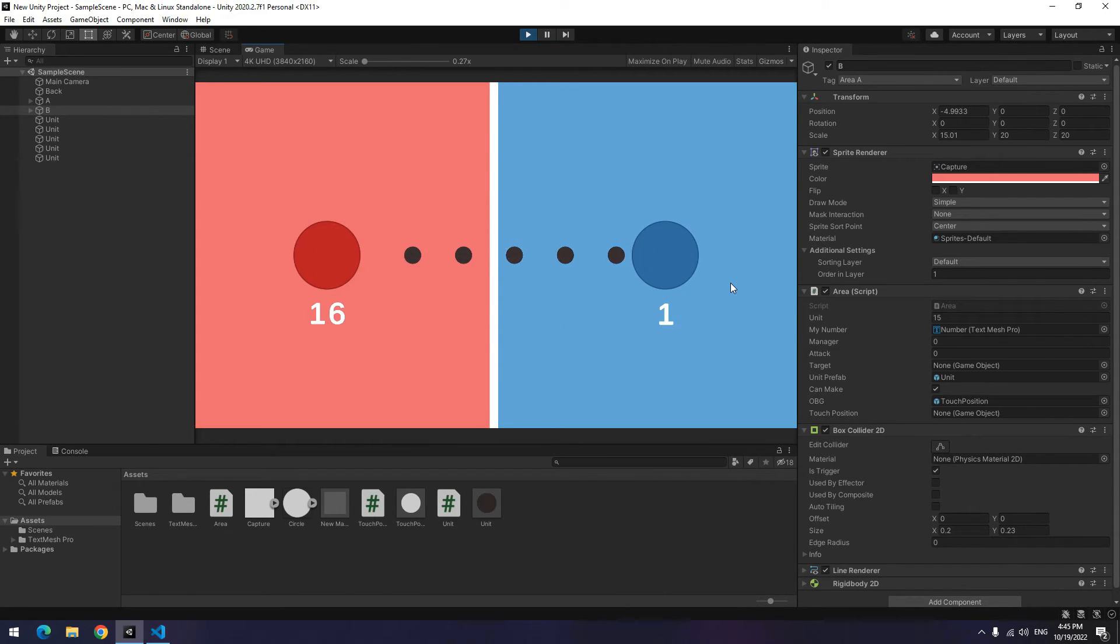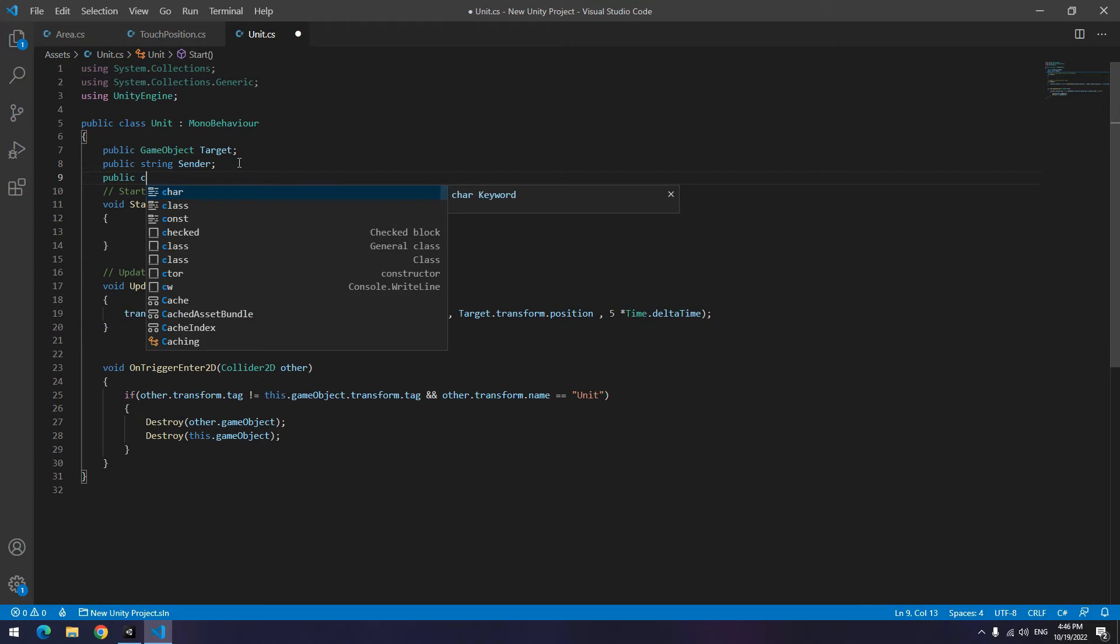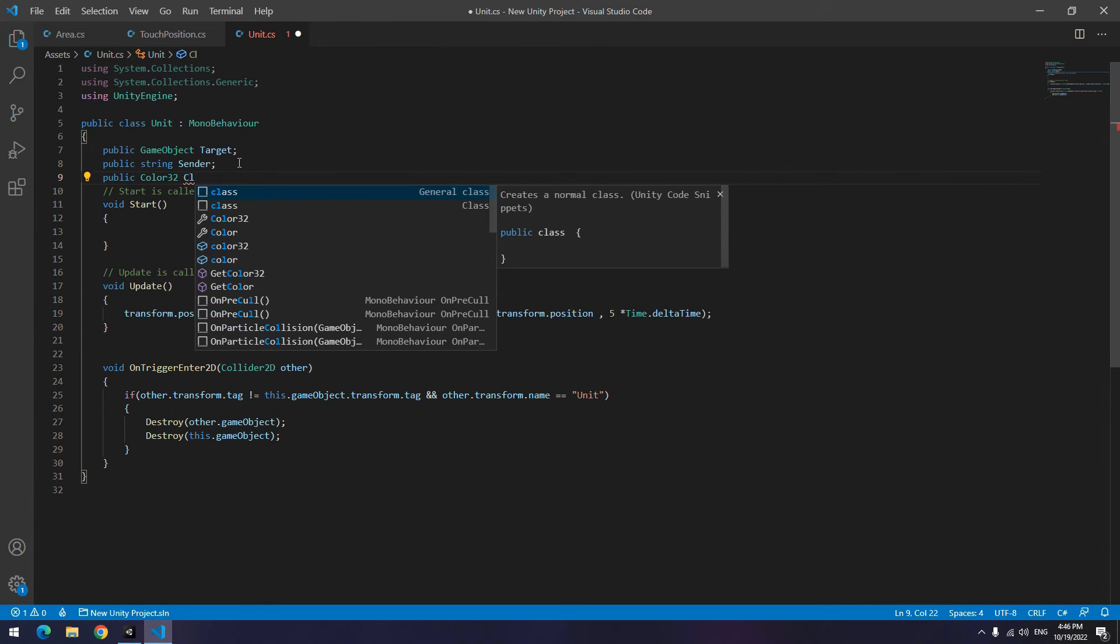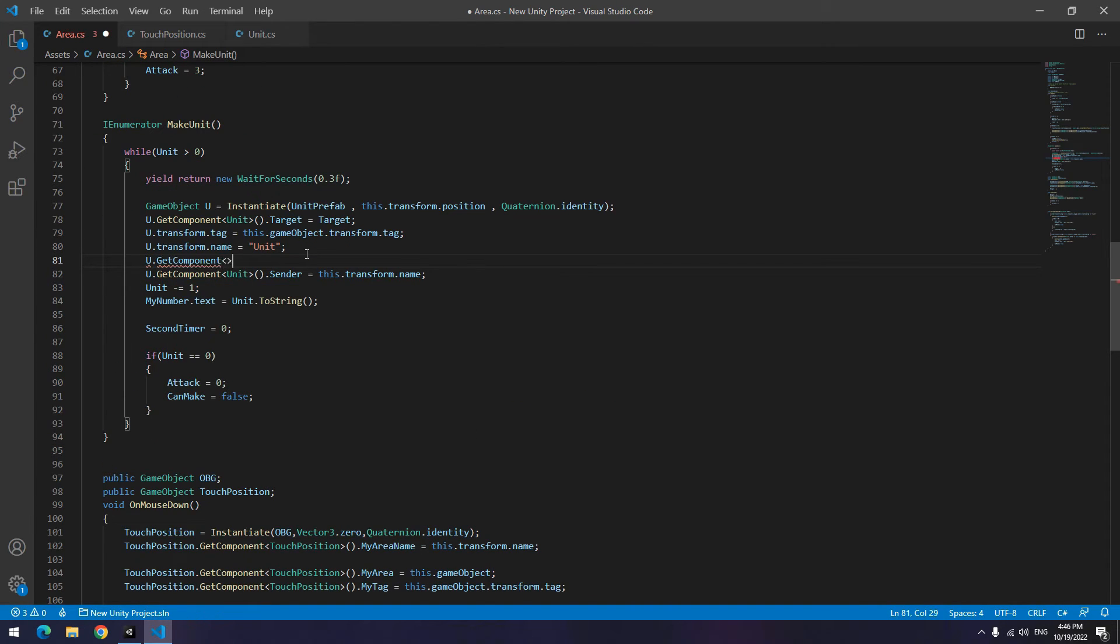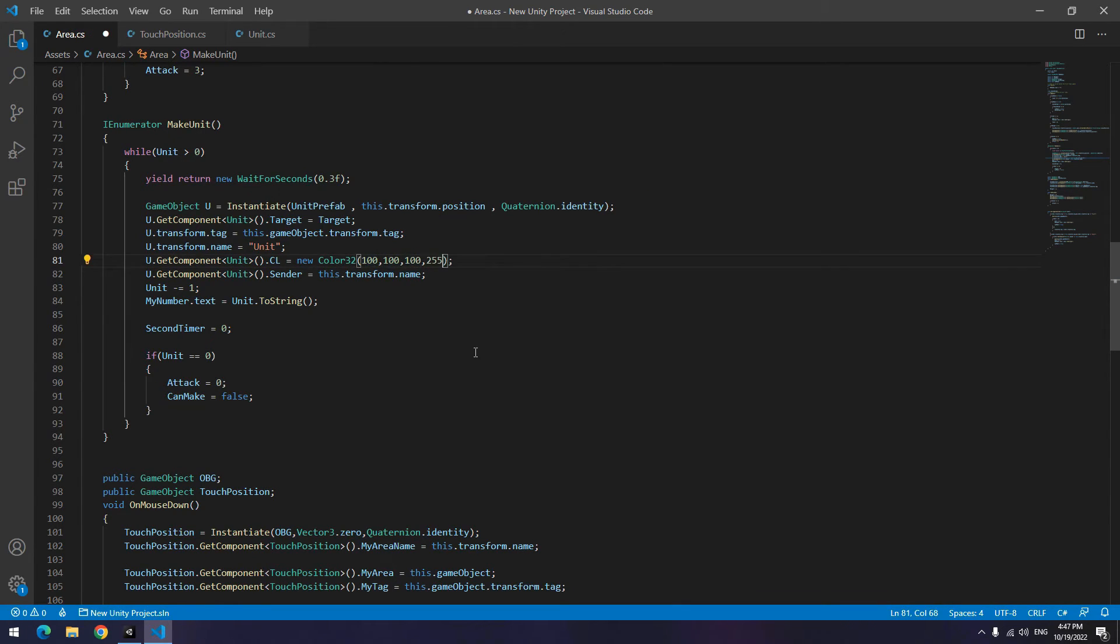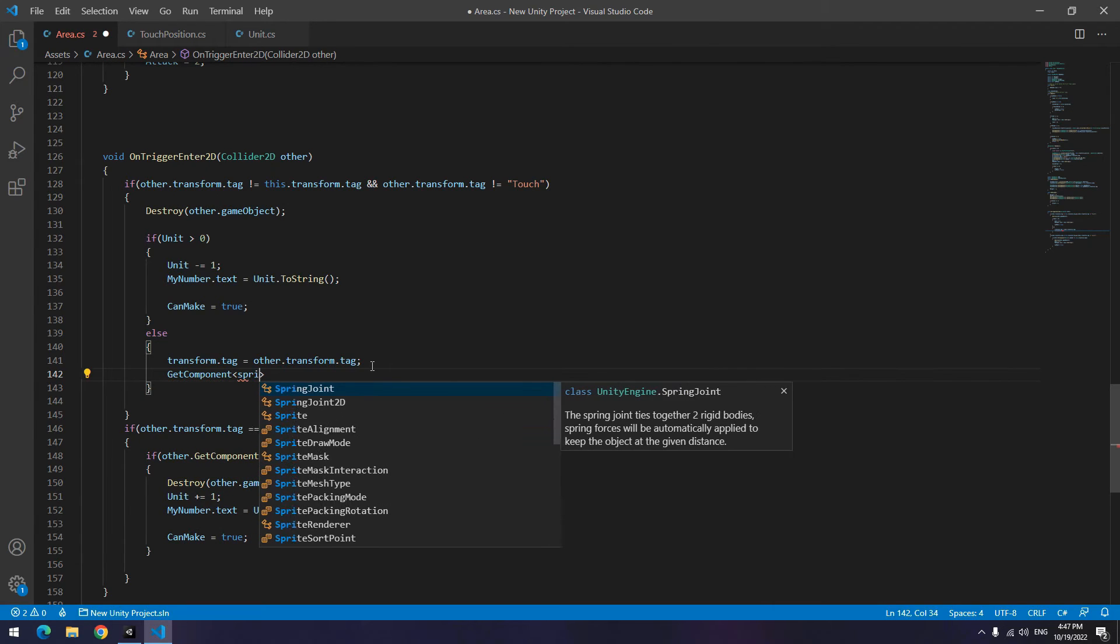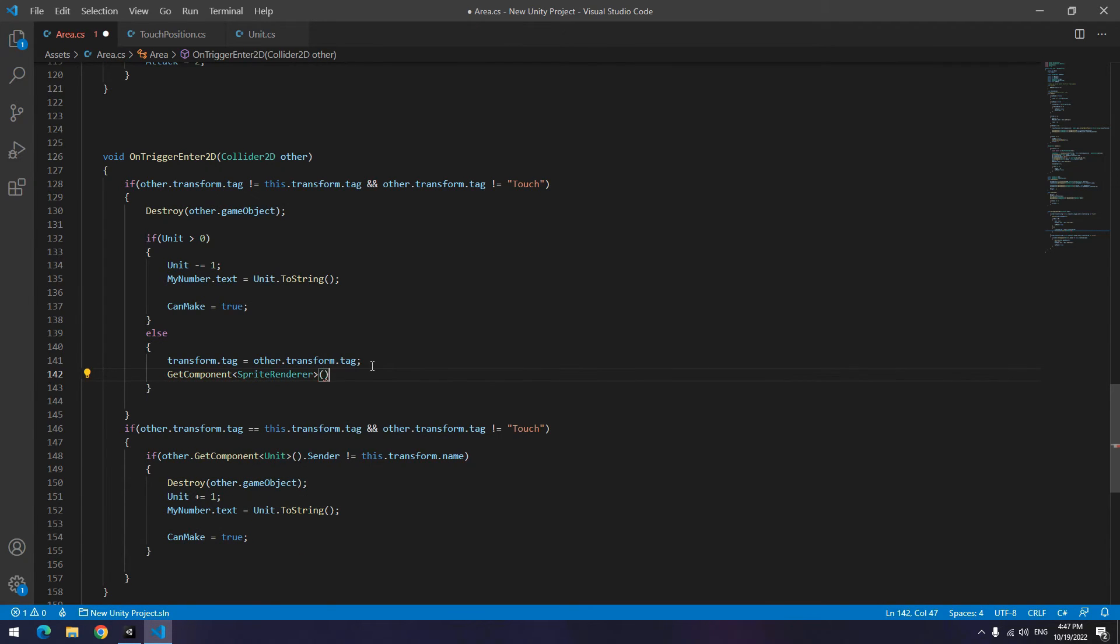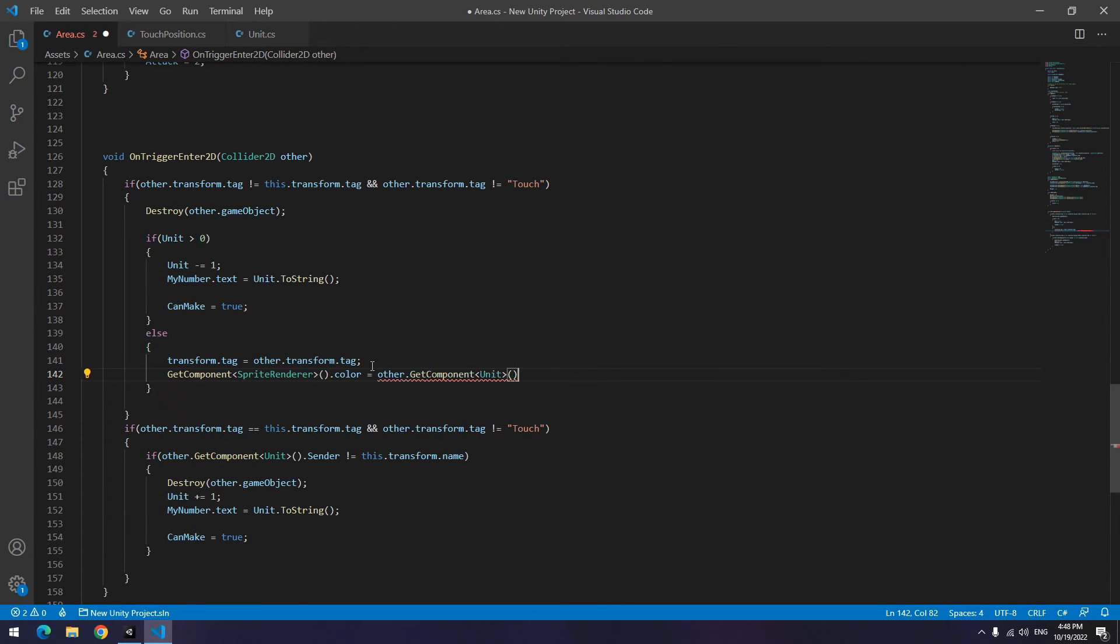Let's work on changing color. Open unit script. Up here define a public Color32 called CL for example. Then open area script again. Where units get produced, give any color you want to the defined color, I mean CL. You can write a color code like what I wrote. Now any unit has the color of our area. Only you should go where you change tag of another area. I mean after attack and take over another area, change this color to CL.